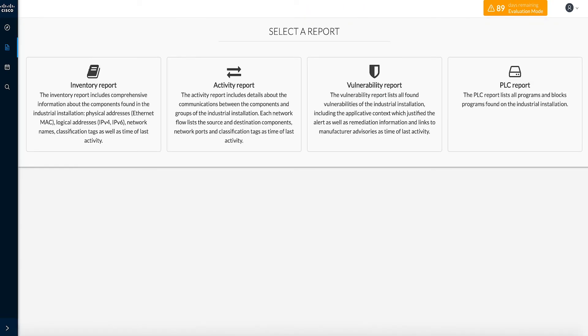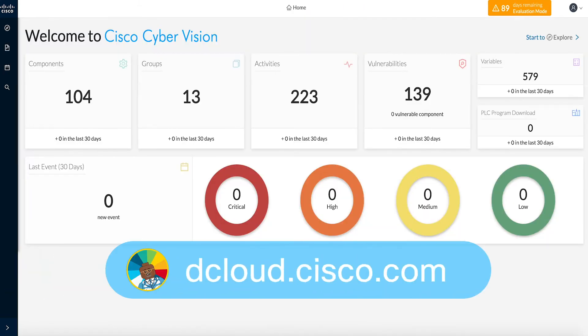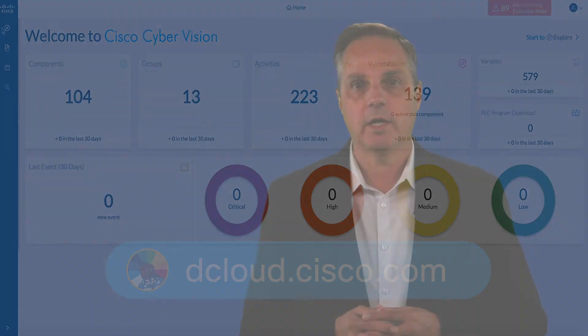This demo is available for self-service on dcloud.cisco.com or presenter-led in one of our many CXC locations. Enjoy your experience with Cisco CyberVision Instant Demo version 1.1, and thank you so much for watching.